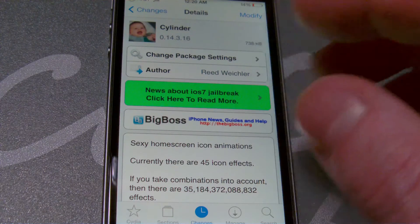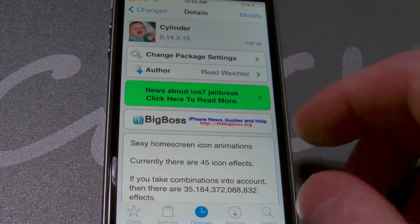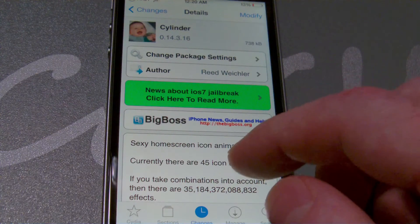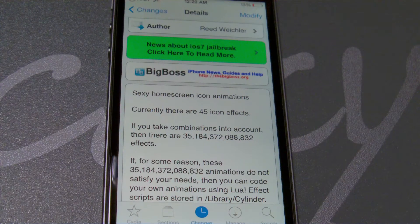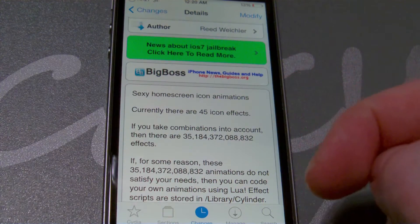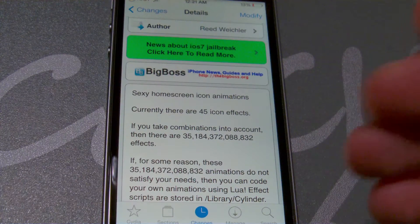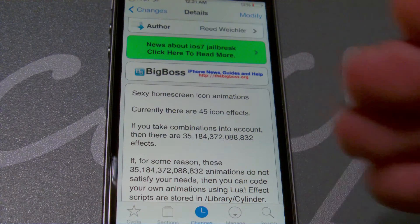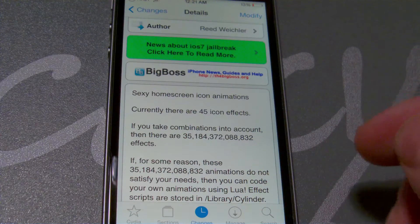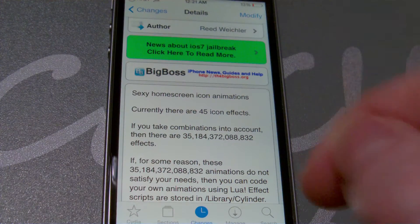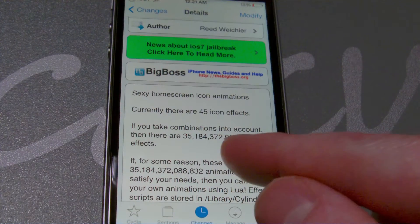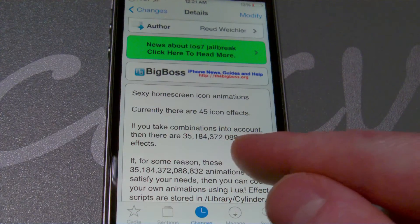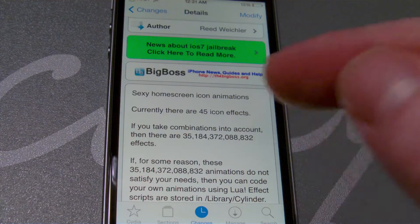It has a lot more effects than the B word tweak. It says right here, we've got sexy home screen icon animations. Currently there are 45 icon effects, but if you take into consideration the combinations, there are a whopping 35,184,372,088,832 effects.